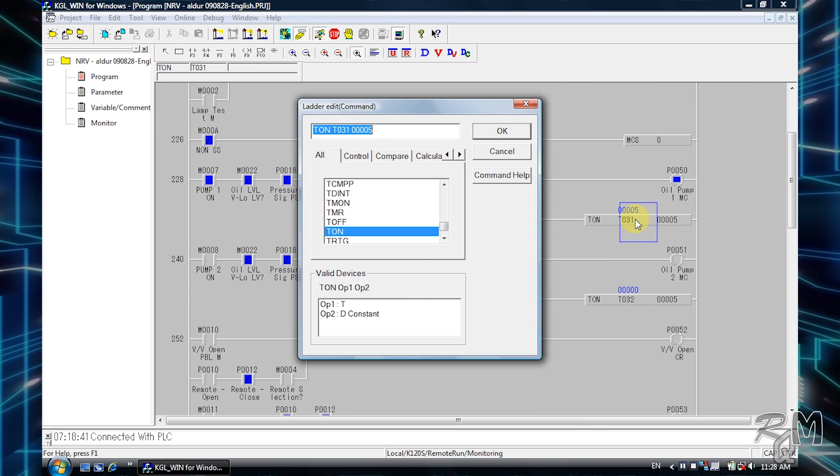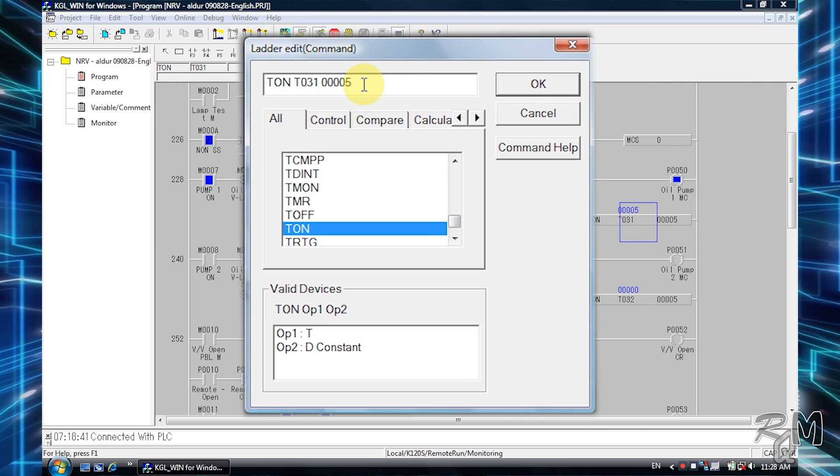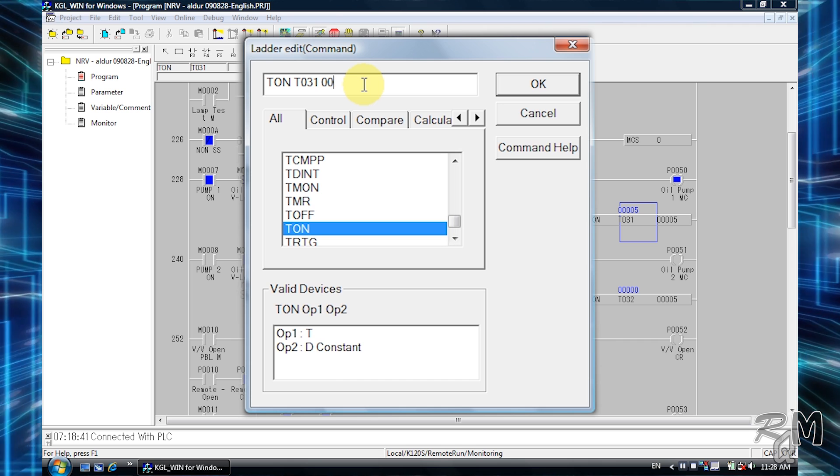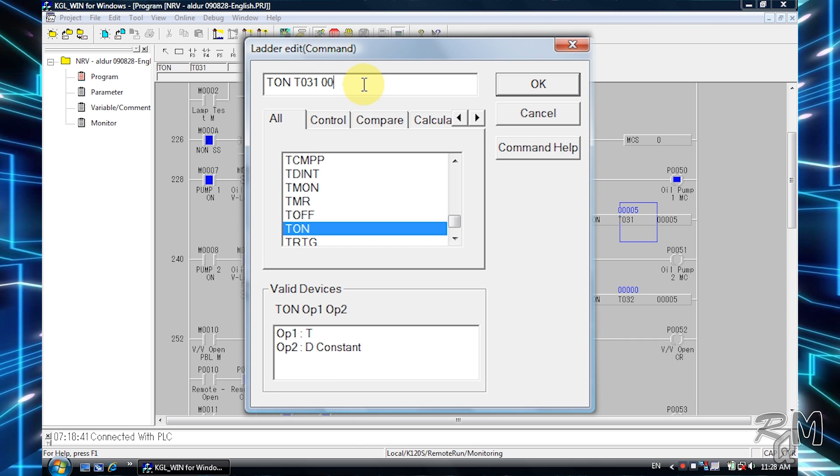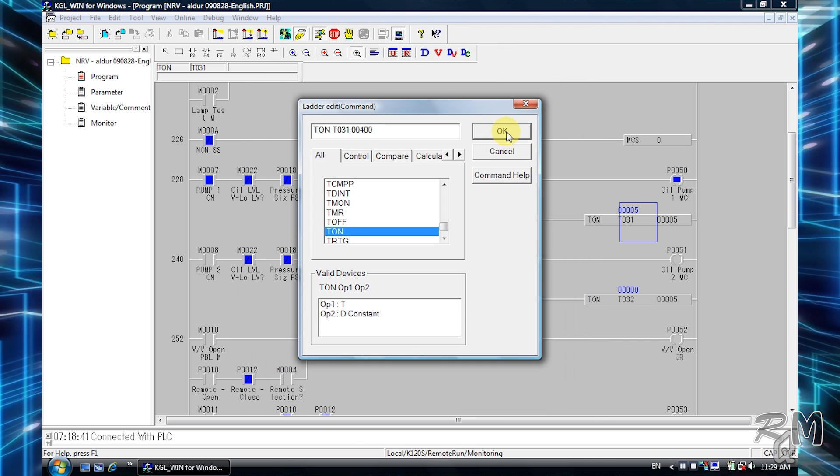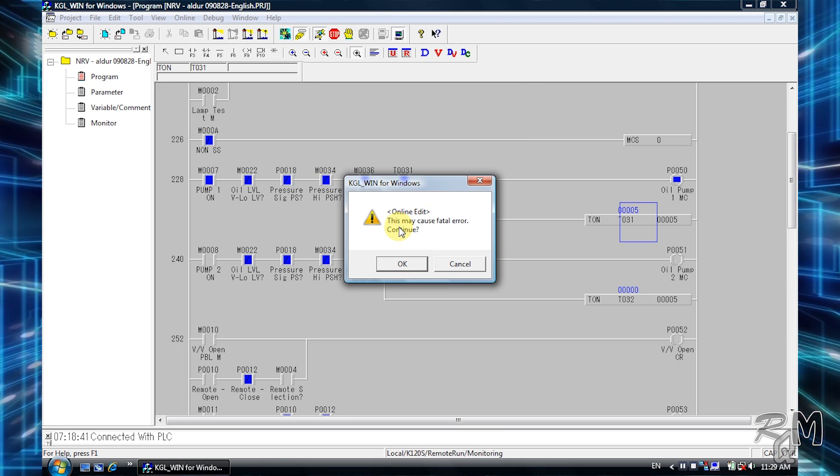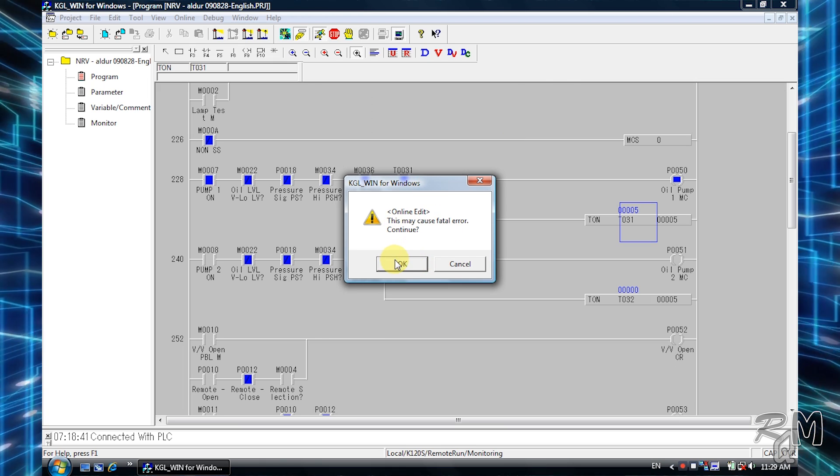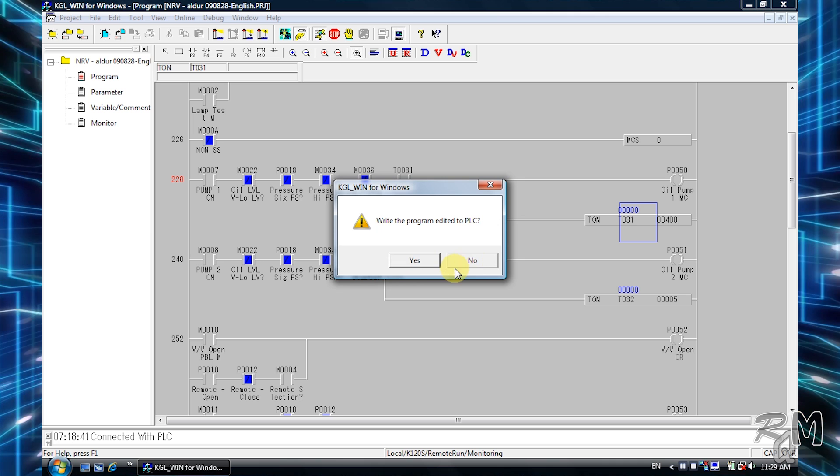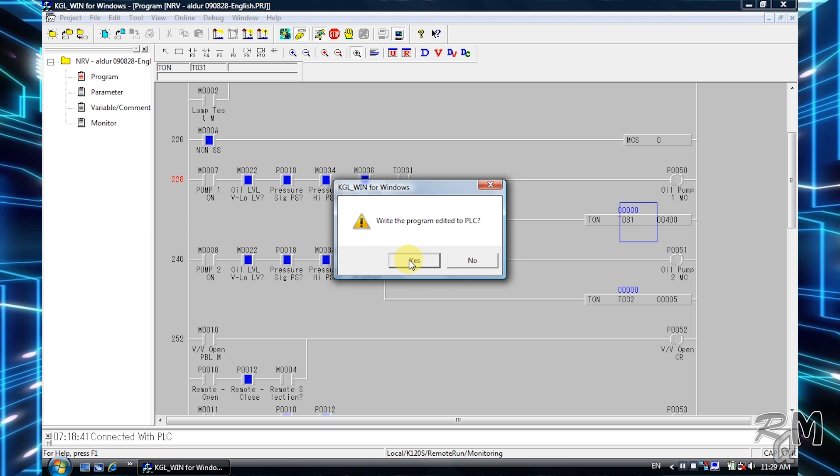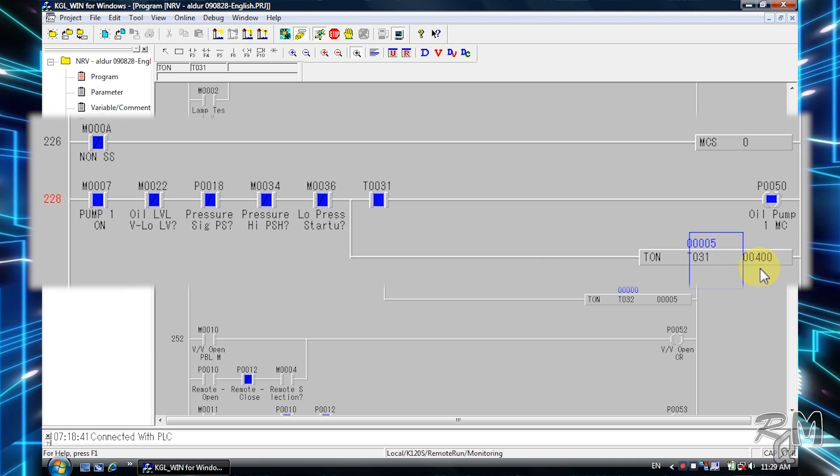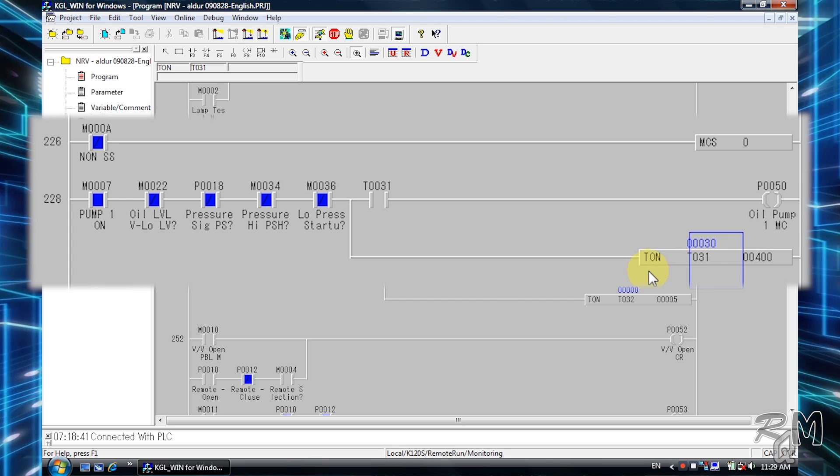I will increase delay time of timer so you can easily observe the behavior of timer. Double click on timer instruction, change delay time from 5 to 400. This will create four second delay in timer activation. Warning message will appear but don't worry, click OK. Write program and download it to PLC message will appear, click yes. Now you can see timer is reset and started again.